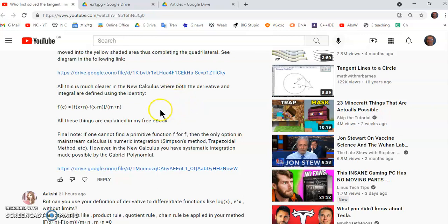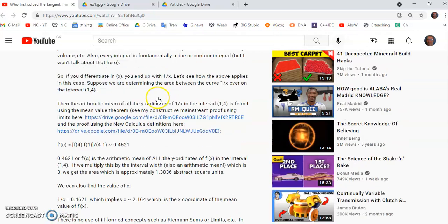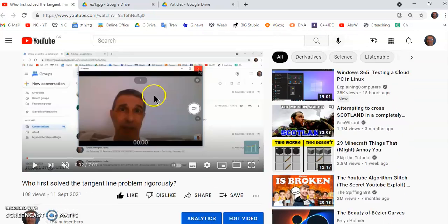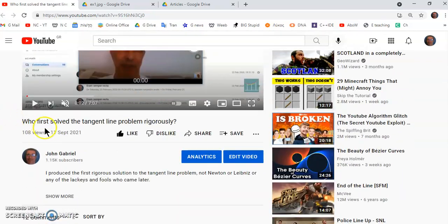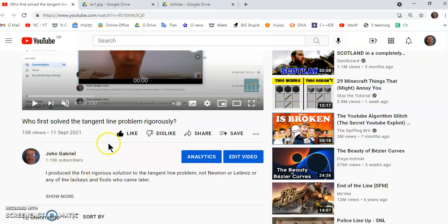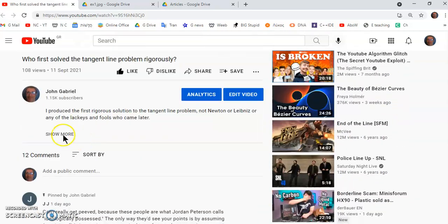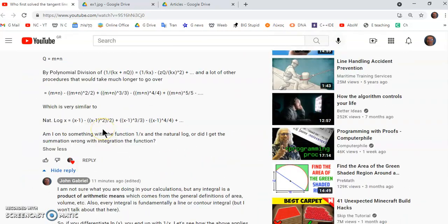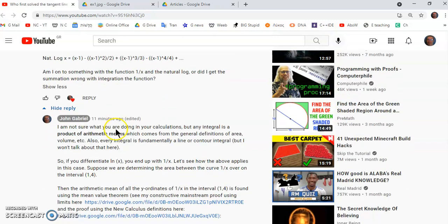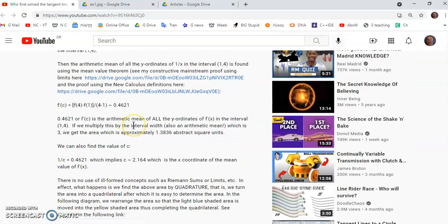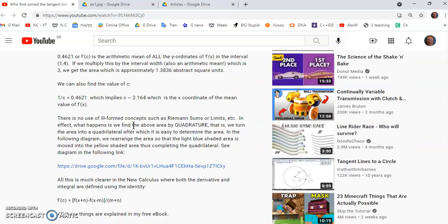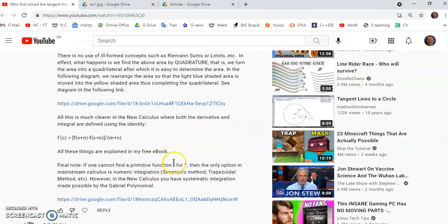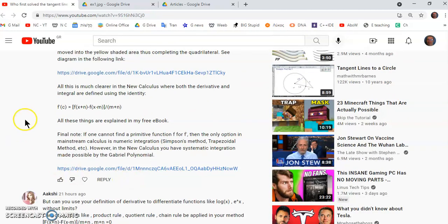In this last video of mine I showed you that it was I who solved the tangent line problem, not Newton or Leibniz or any of the lackeys and fools who came after them. They didn't understand calculus but I do, and I'm showing you why it really works. It's infinity and limits has nothing to do with calculus. One thing that mainstream academics have never realized is you cannot do calculus on functions that are not smooth.